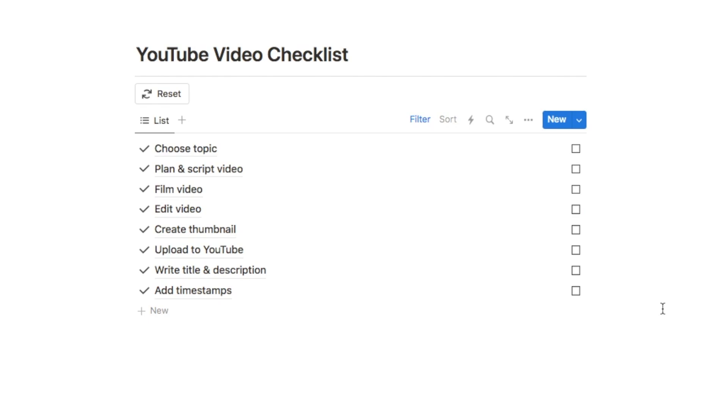Now this is actually really quick and easy to set up, so in the rest of this video I'm going to be showing you how you can set up a reusable checklist like this in Notion.